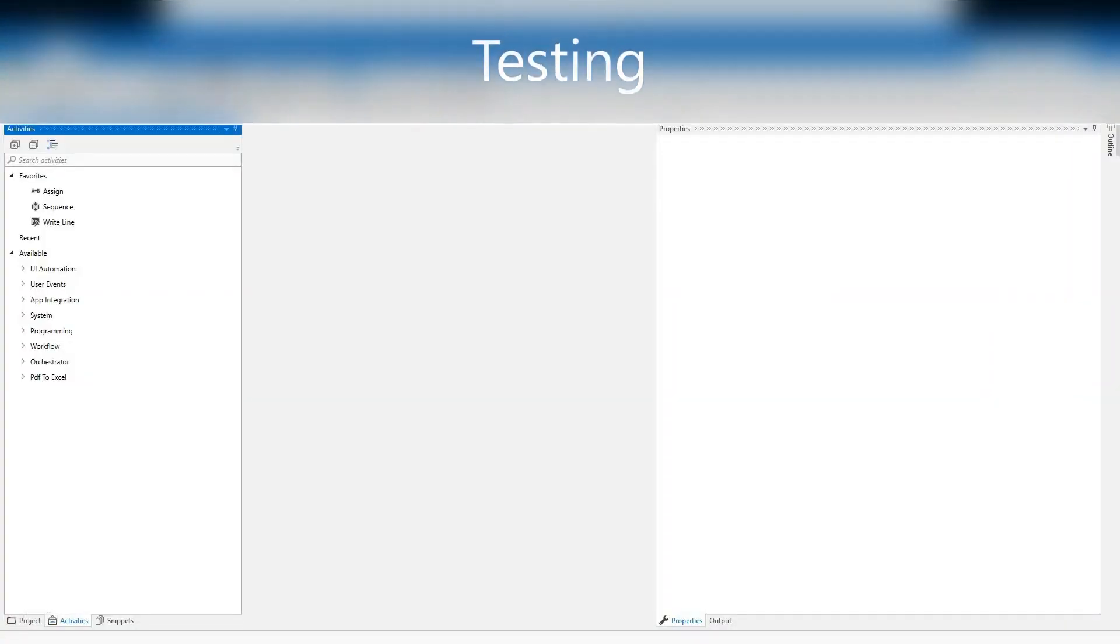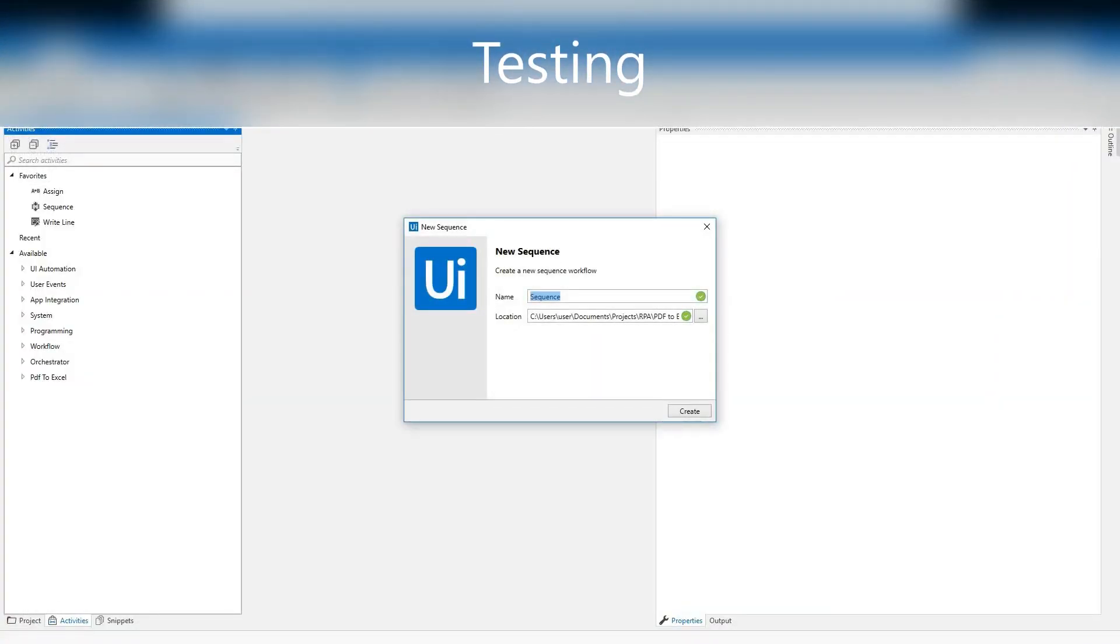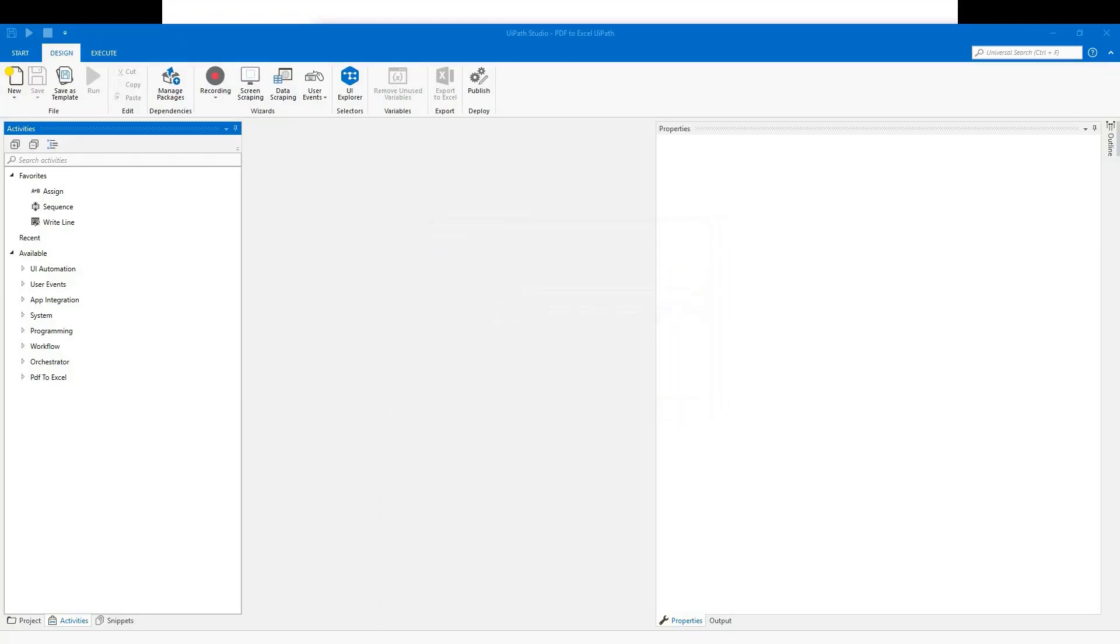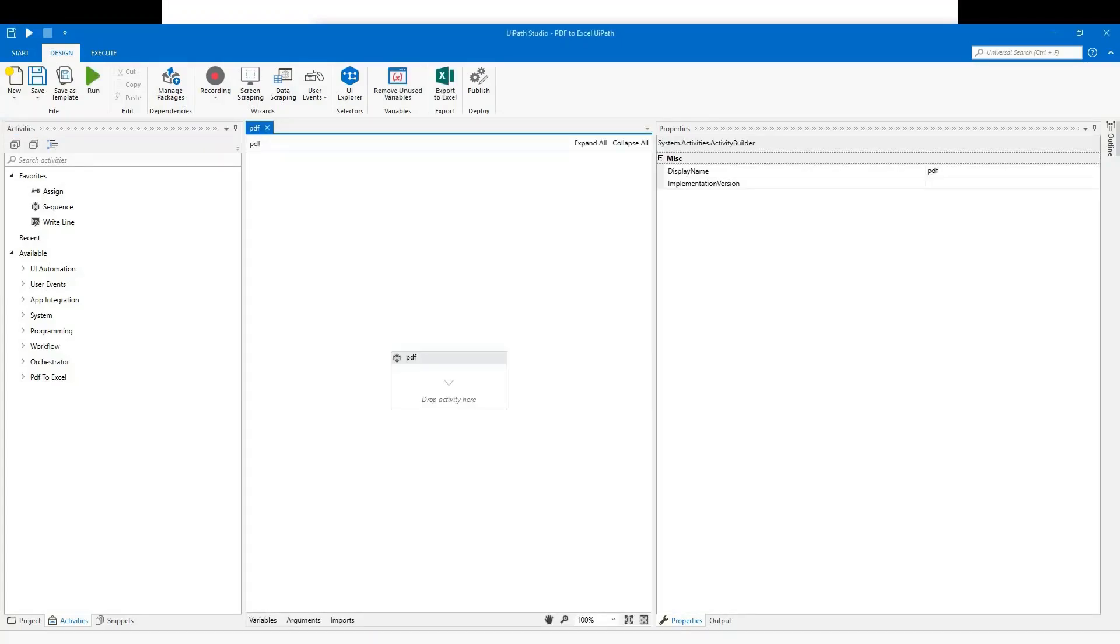Open the studio. Give your file a name. Let's call it PDF. Then start it off as a sequence.